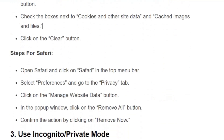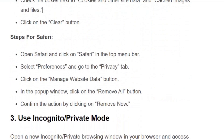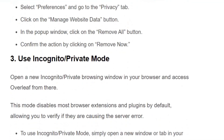If you are using Safari, click on Safari in the top menu bar. Select Preferences and go to the Privacy tab. Click on the Manage Website Data button. In the pop-up window, click Remove All and confirm the action by clicking Remove Now.